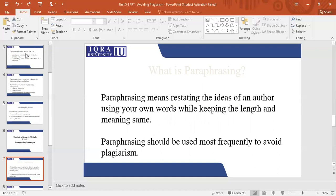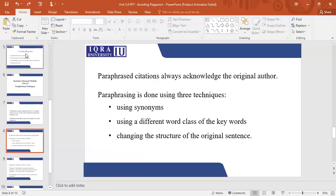The meaning should remain the same. You may add your own commentary, you may critically evaluate that point as well. But if you are taking an idea from someone else, you need to write it in your own words and you need to properly cite it and give a reference to it. You need to give an in-text citation and you need to give a final citation.